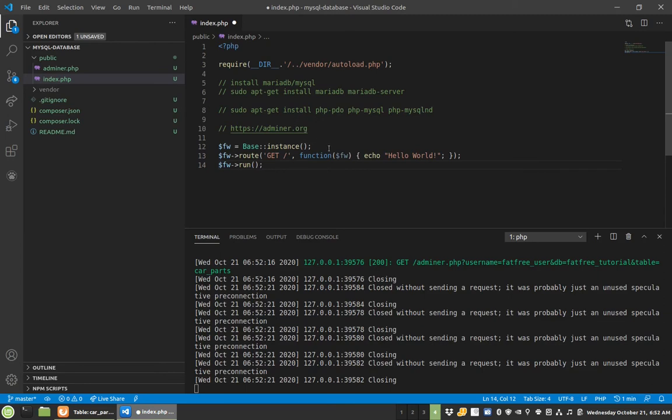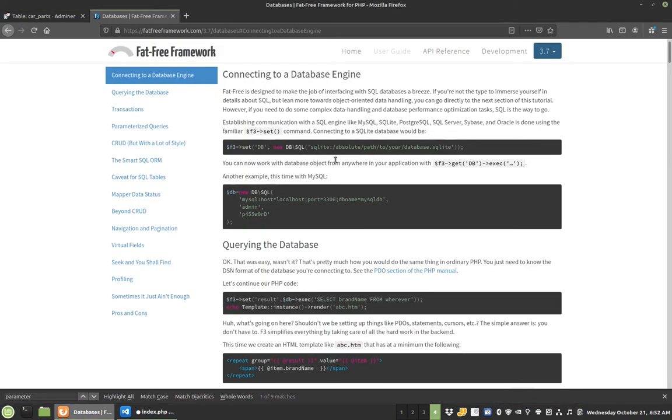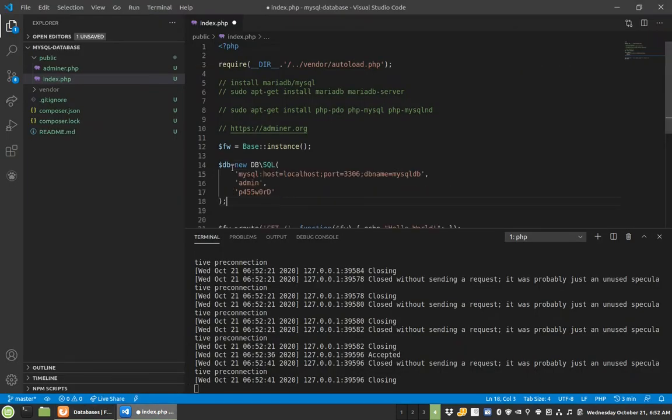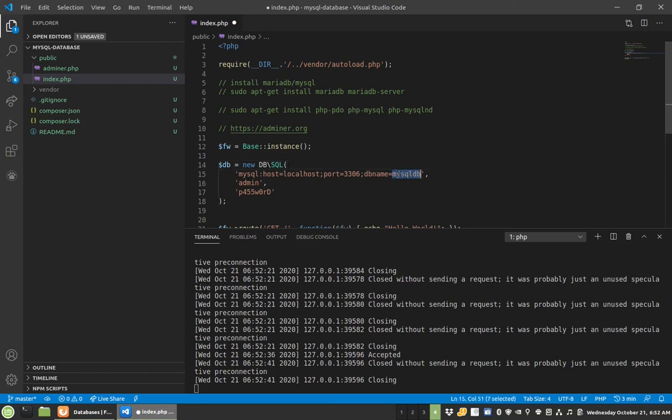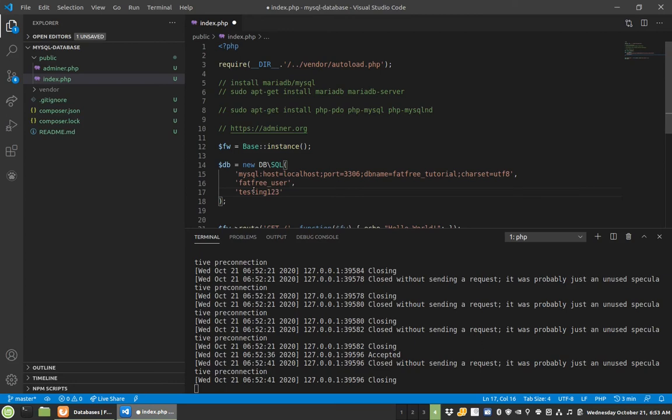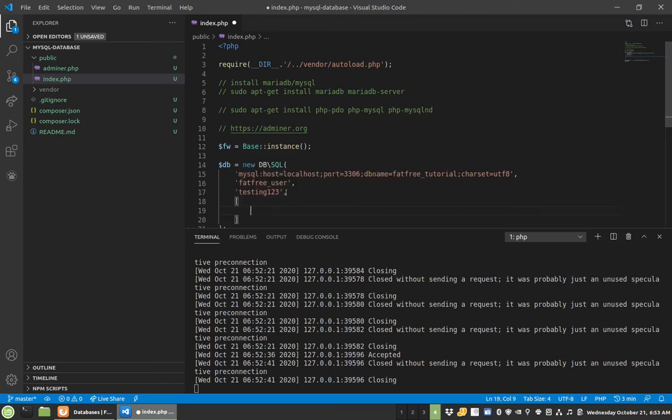So we need to set up a database connection. So we will come here to the documentation. This gives us a really simple, quick example of how to do it. We're just going to copy this. And I like letting my equal signs breathe a little bit. So here we have this, 3306 dbName. I just named it FatFreeTutorial. There is one other thing we can add in here. Charset equals UTF8. And when you set this, it will automatically do that pre-query for setNamesUTF8. FatFreeUser and testing123.